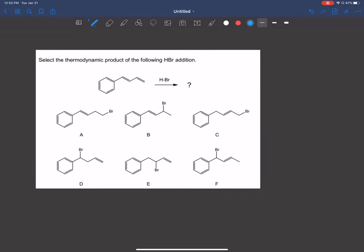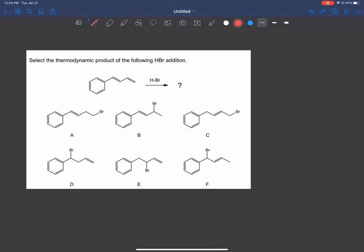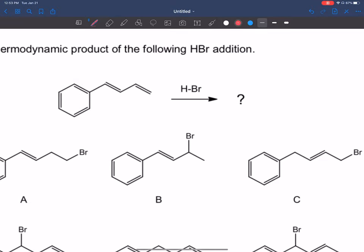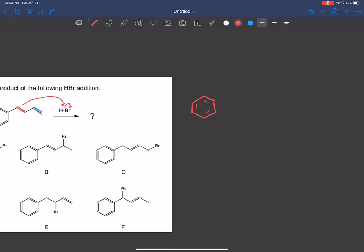Question two: select the thermodynamic product of the following HBr addition. Here's our diene. First step: we need to find the two structures where the carbocations are resonance-stabilized using each double bond — labeling red and blue. For the red double bond, when that bond breaks, the other double bond is untouched. We put the carbocation where it can be resonance-stabilized with that double bond — not on the far carbon, since that's too far away.